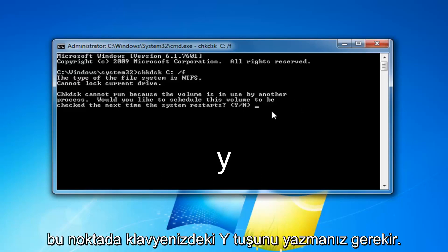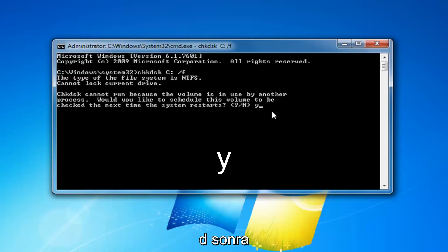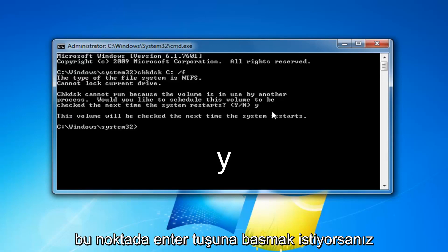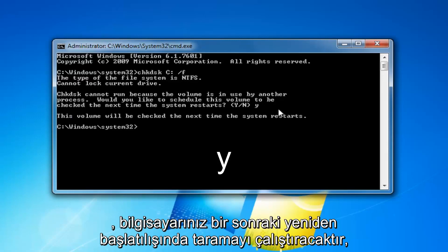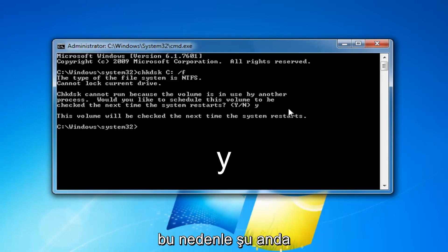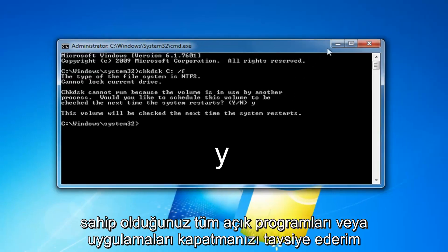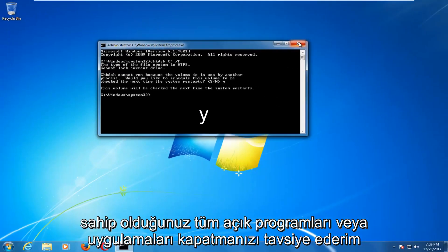So at this point, you have to type the Y key on your keyboard and then you want to hit enter. At this point, it will run the scan the next time your computer restarts. So I would recommend closing out of any open programs or applications you have at this time. Restart your computer.